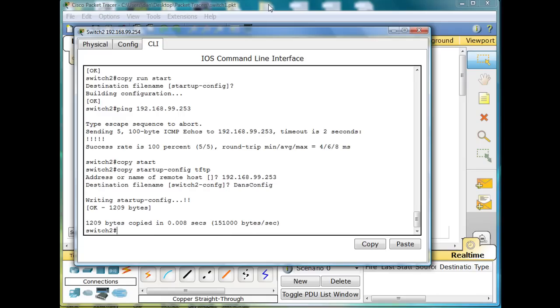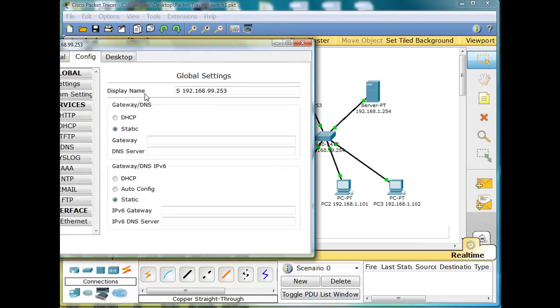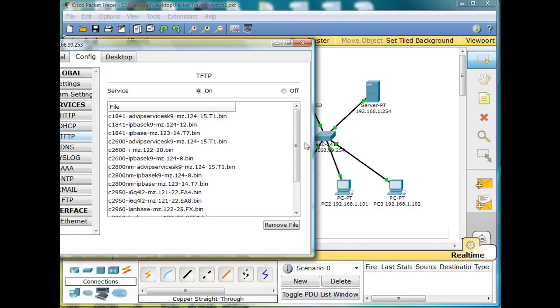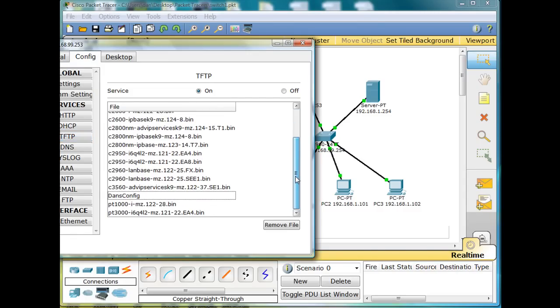And to double-check, go and click on the server, and then click on TFTP, and look to see if it's in there. And if we look, hey, there's dan's config, so that worked.